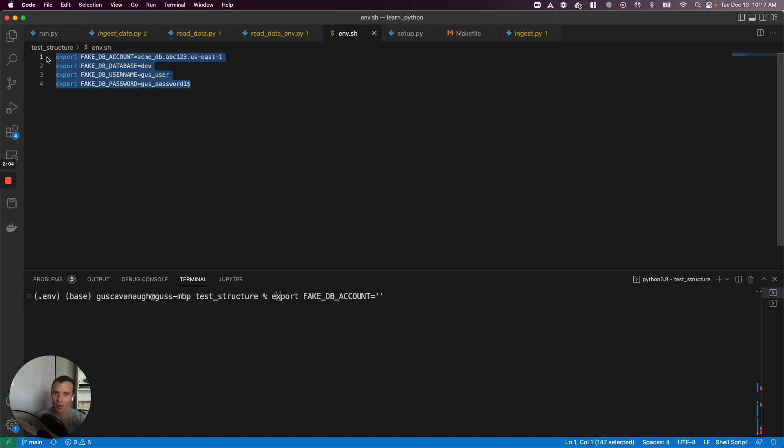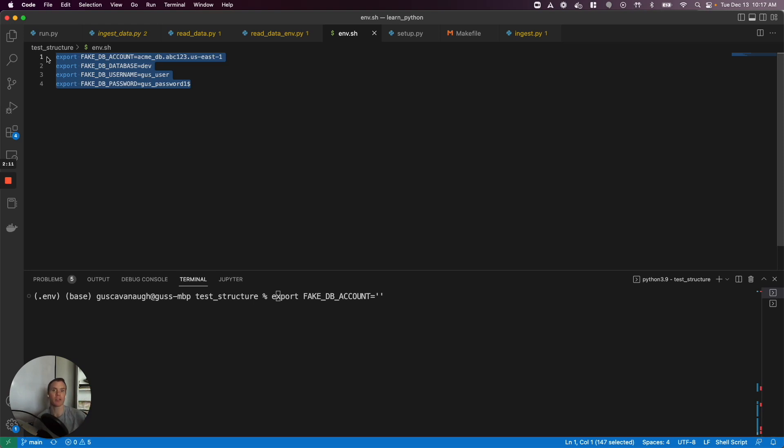Another pattern you might see is to have a little script that does something like this. Just of course be mindful you're not also checking this into source control, but at least what we often see in an organization, they'll have a gitignore file. And within that, or within their template for their projects, that gitignore file will say something like put environment variables in this thing and we'll automatically ignore it. But I can run something like this.